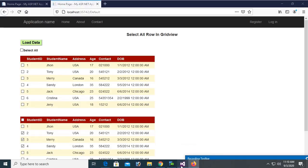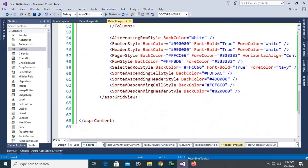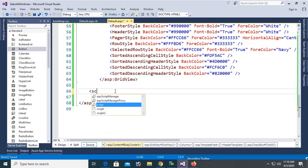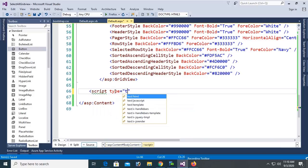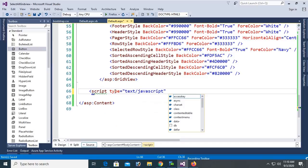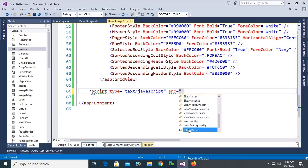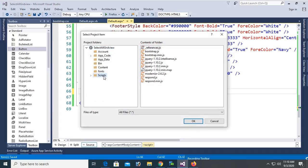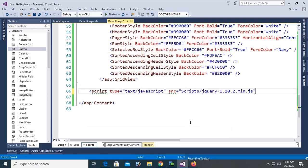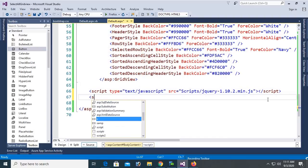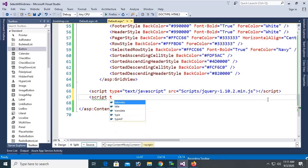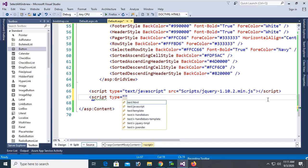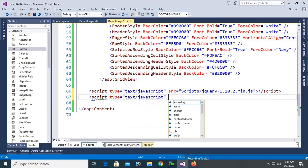Let's try to select all — it's not selecting. To select all records in GridView2 you need to add some JavaScript code. Add a script tag with type equal to text/javascript and reference the jQuery library from the Scripts folder — jquery-1.1.2.min.js. Then add another script tag with type equal to text/javascript to write the selection logic.